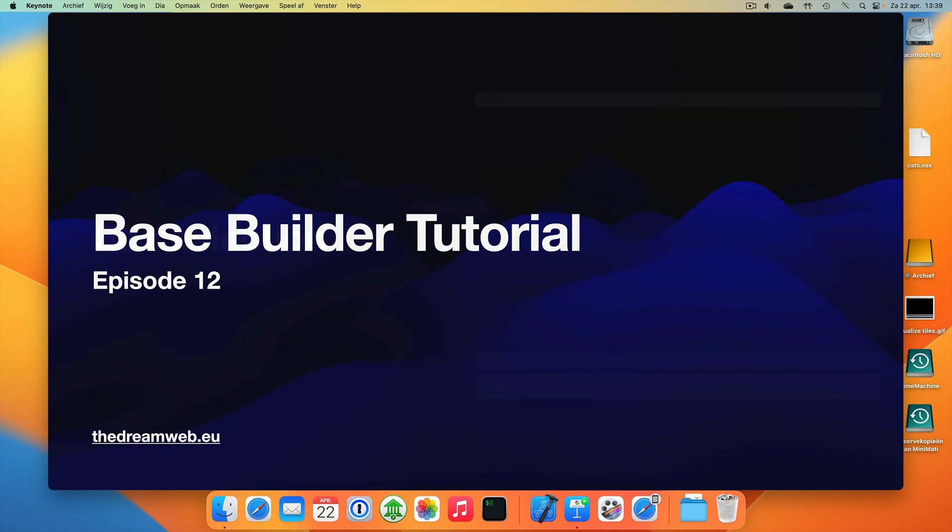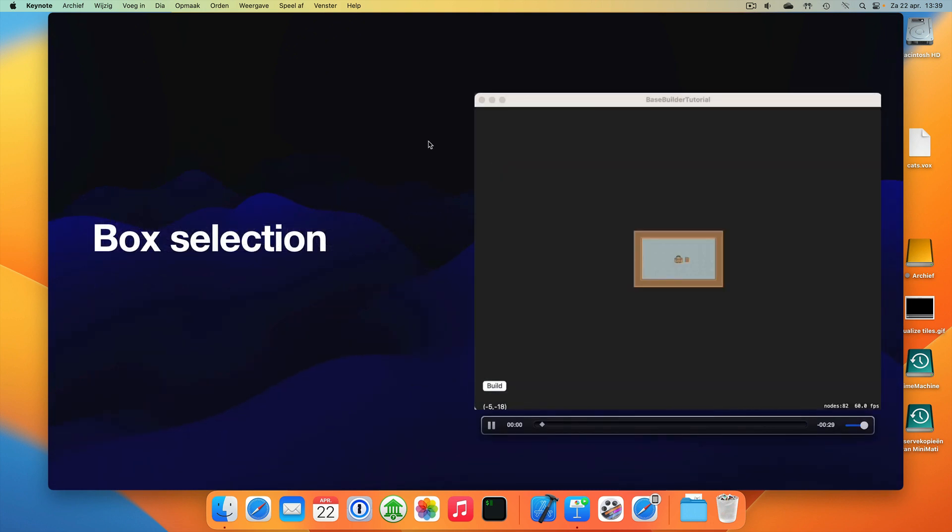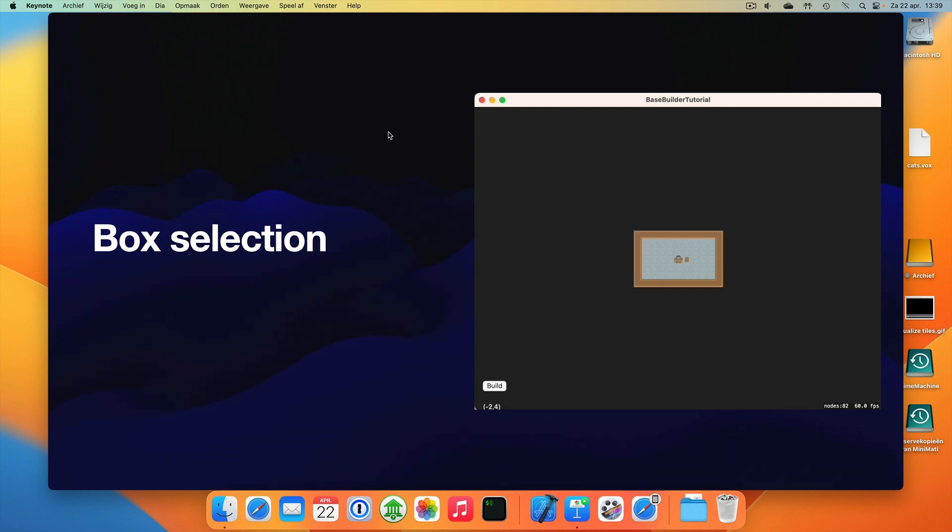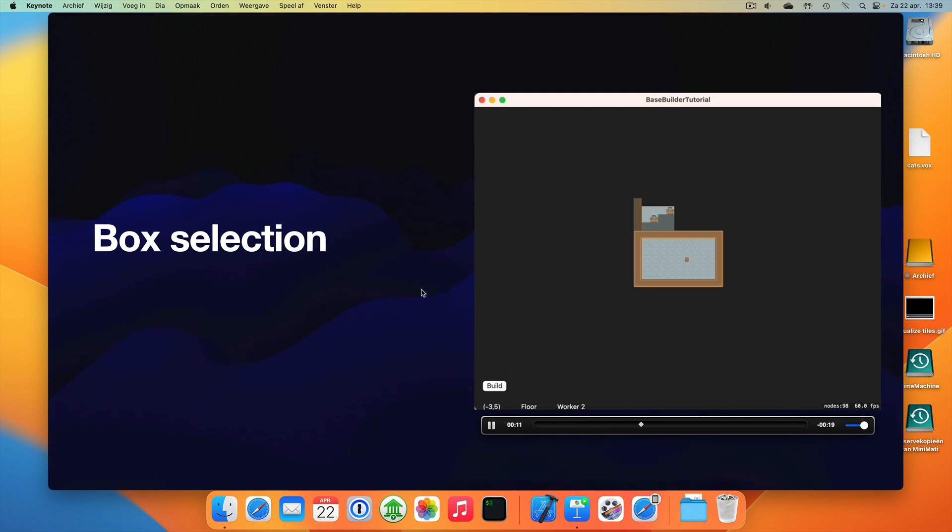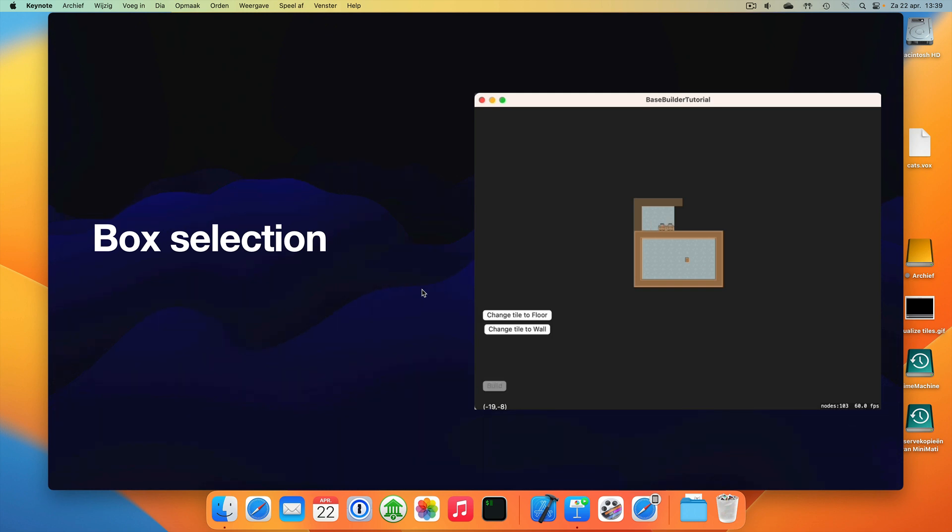Okay, let's continue. So where we left off last time is that we're able to do a box selection and get visual feedback about the exact tiles that you select, for instance, when you are building floors and walls.